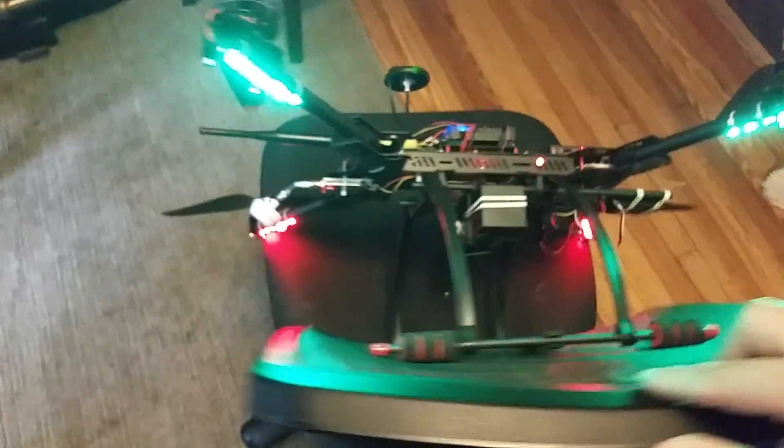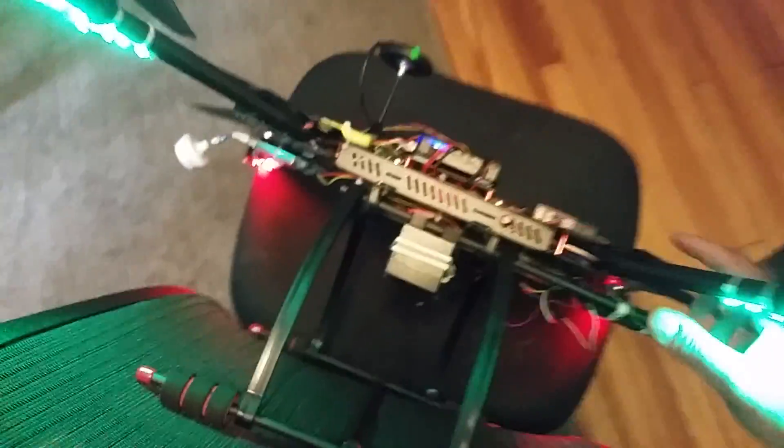This is particularly helpful on large quads because it's pretty heavy. And you want to make sure that you get a good plane. Alright. This is nose down.